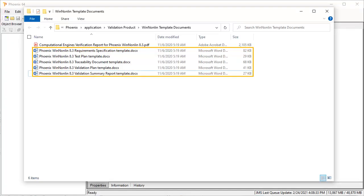These templates will save you a lot of time because they contain all the commonly used reports to document the Phoenix WinNonlin validation. You just need to fill in your information to complete the report documents.